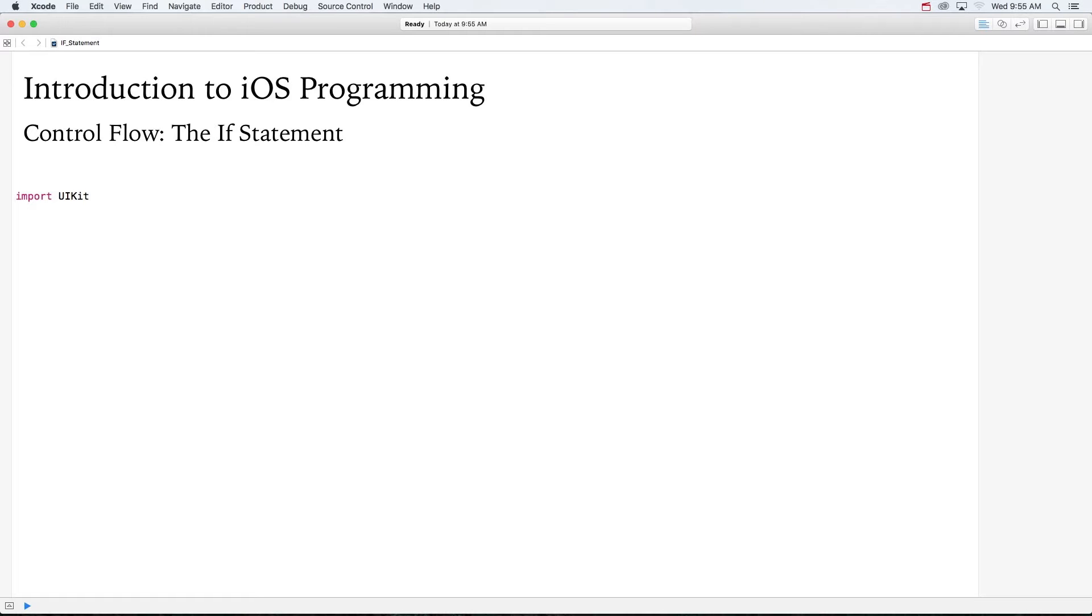Here is your first foray into iOS development. I'm going to start you out with something we call control flow. One way to control the flow of code in our app is with an if statement.